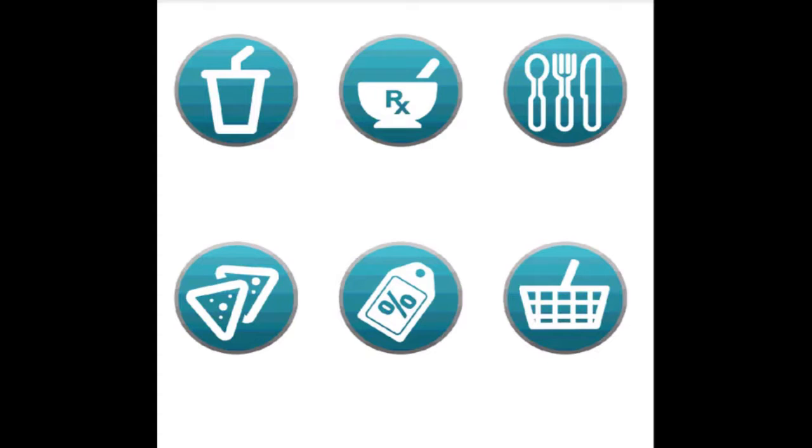Welcome to our instructional video. Today we will show you how to arrange your categories on the screen of the paystation MSK. As shown in the video, we are going to use six categories for this example: drinks, snacks, pharmacy, food, convenience, and discounted products.